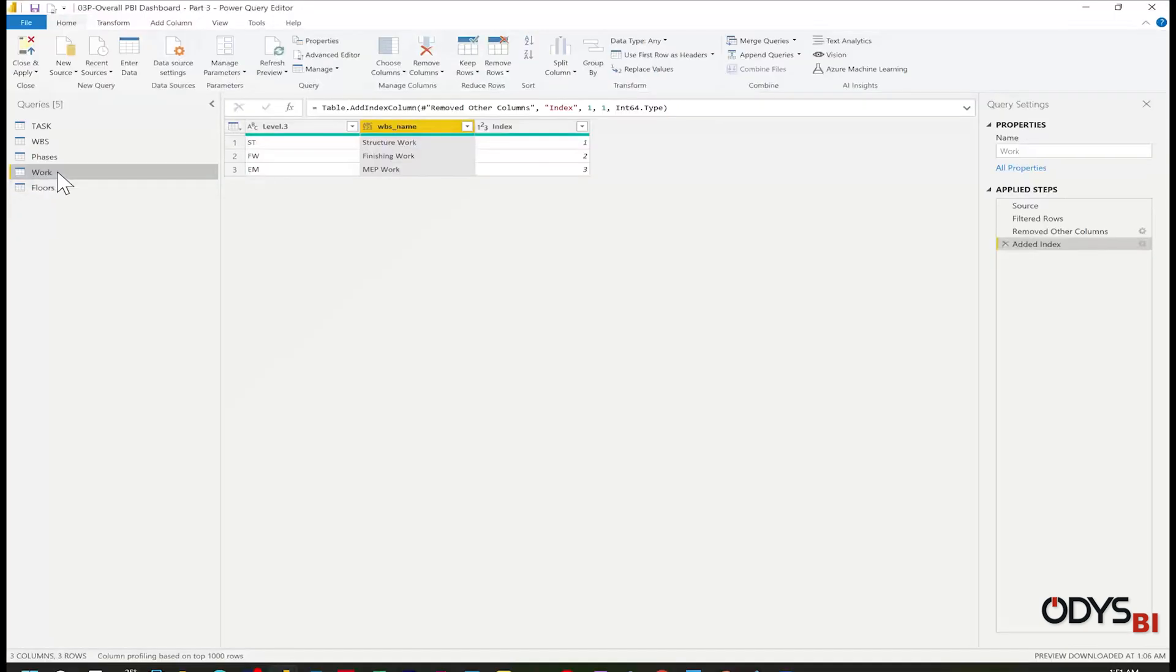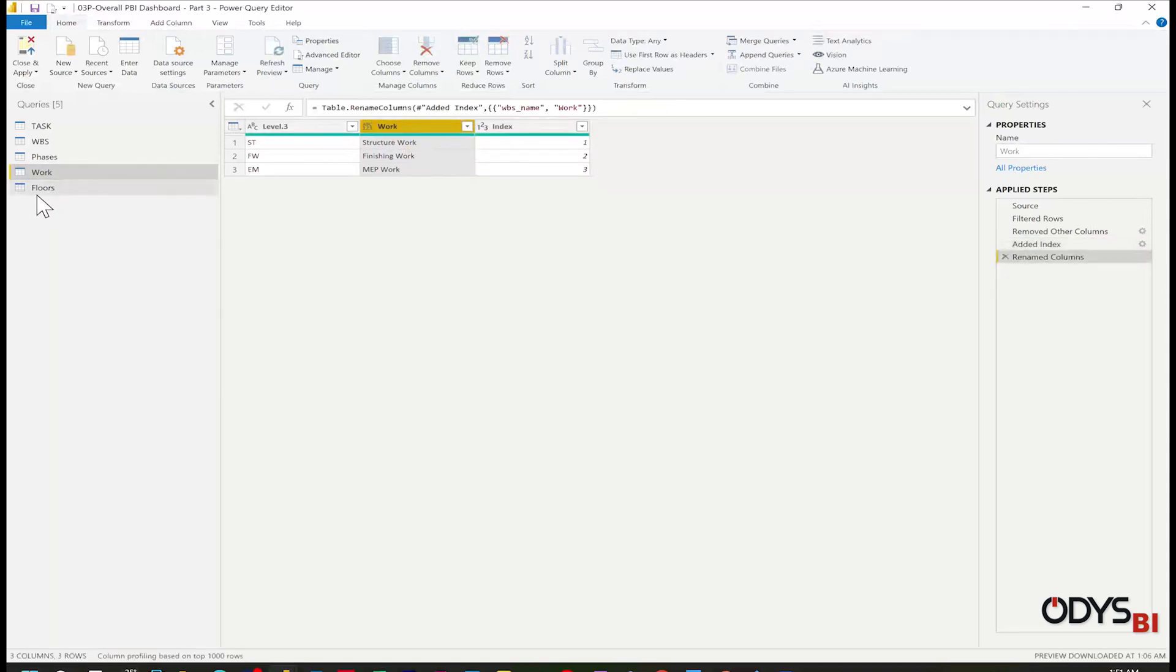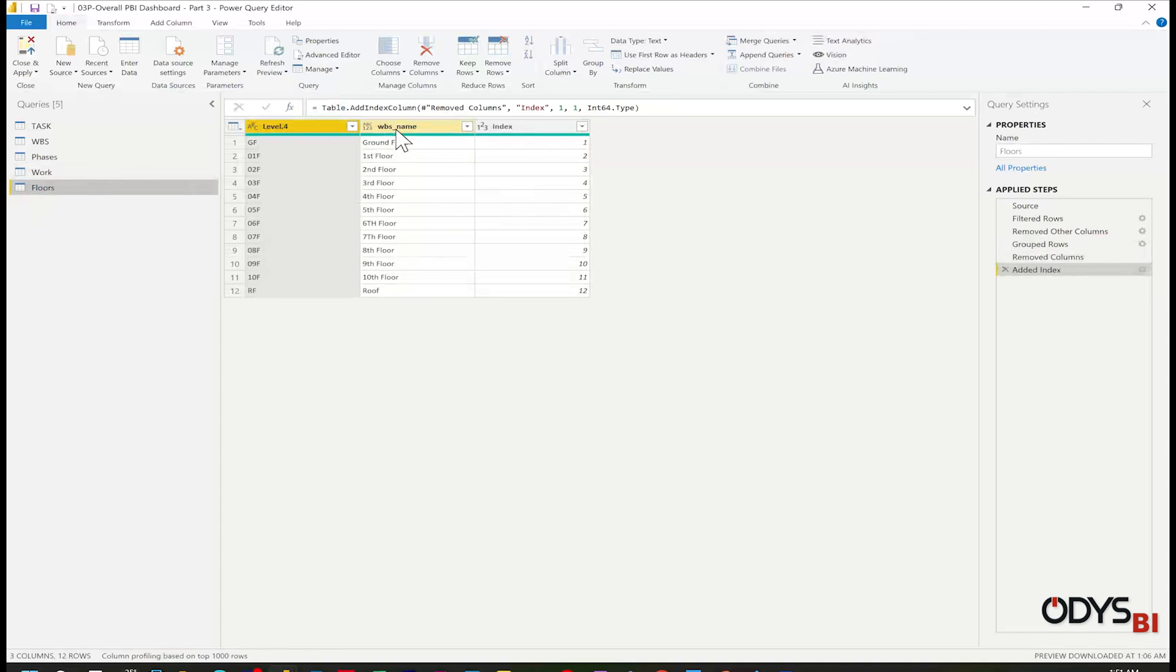For the work, I will rename WBS name as Work. And for floors, I will rename it to Floor.